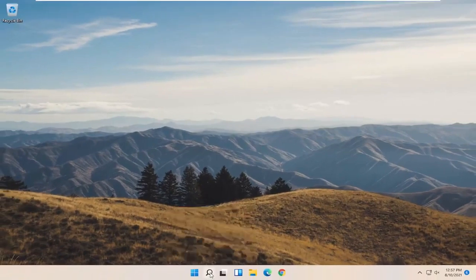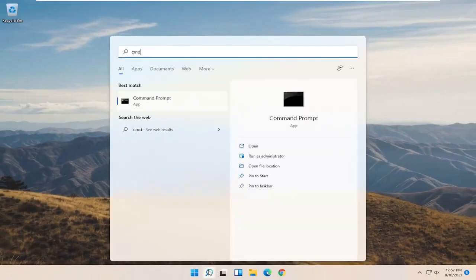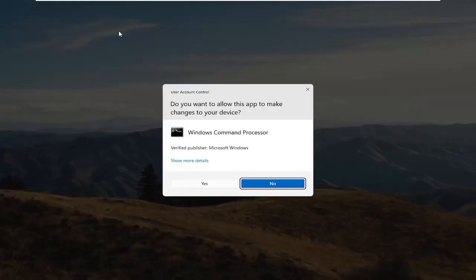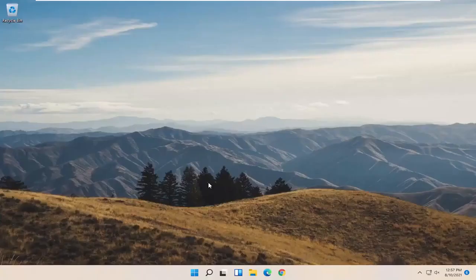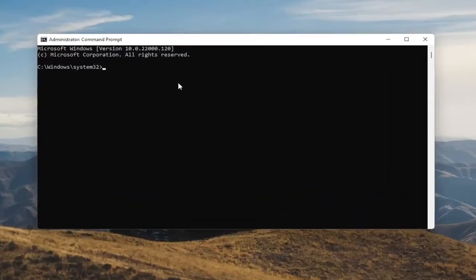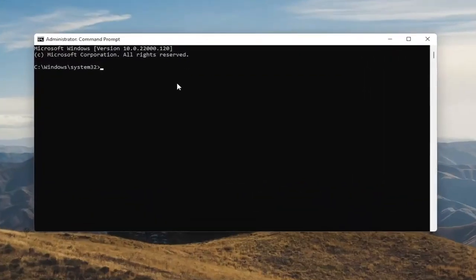Now you want to open up the Search menu. Type in CMD. The best result should come back with Command Prompt. Go ahead and right click on that and select Run as Administrator. Select Yes if you receive the User Account Control prompt. And now into this elevated command line window, you want to type in powercfg minus sign H,